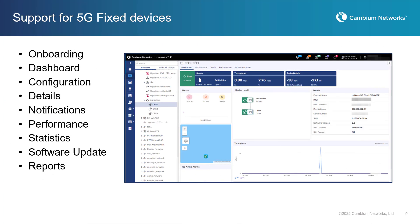CNMaestro provides for management and monitoring of CNWave 5G fixed devices. Management tools include onboarding, a dashboard, configuration, details, notifications, performance graphs, statistics, software updates, and reports.